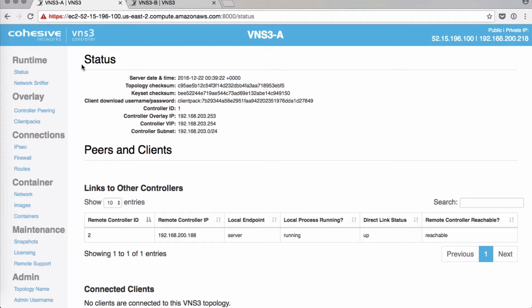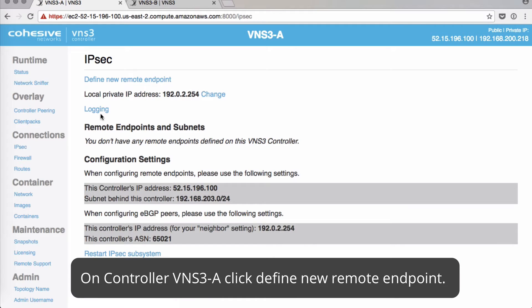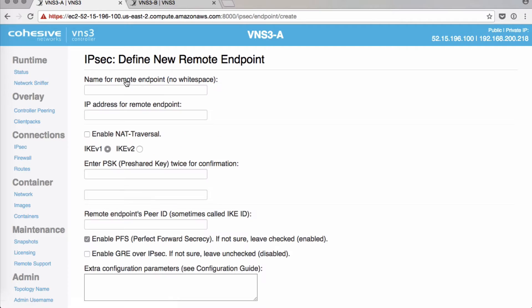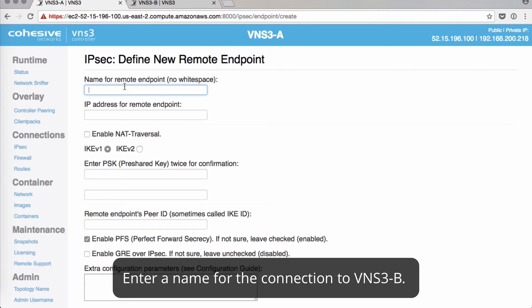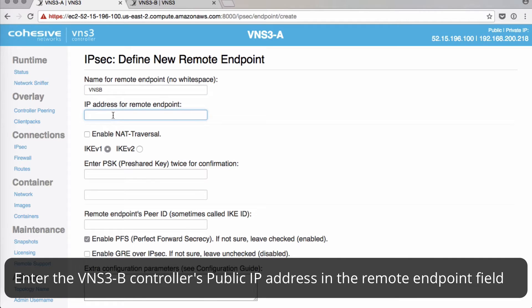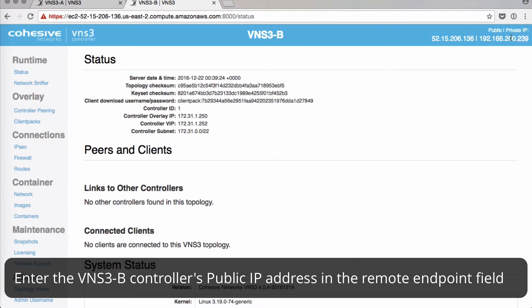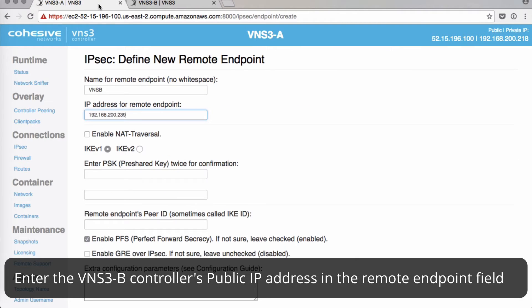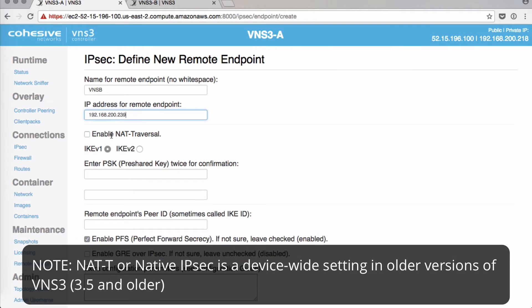We'll start with VNS3A. Under Connections, click IPsec to find a new remote endpoint. We'll start with a name — we'll call it VNS3B. And the IP address for the remote endpoint, we'll grab the private IP of our VNS3B. Here you have the choice to enable NAT-T, otherwise it will be native IPsec.